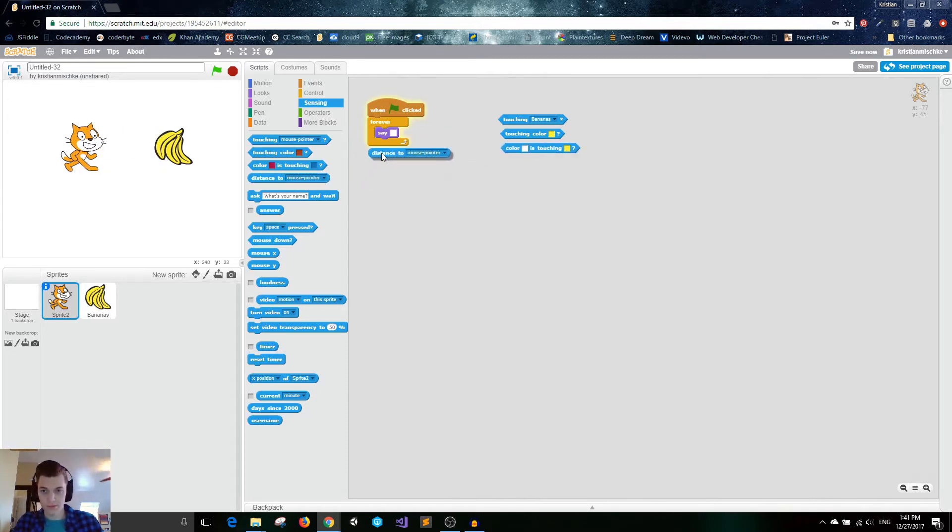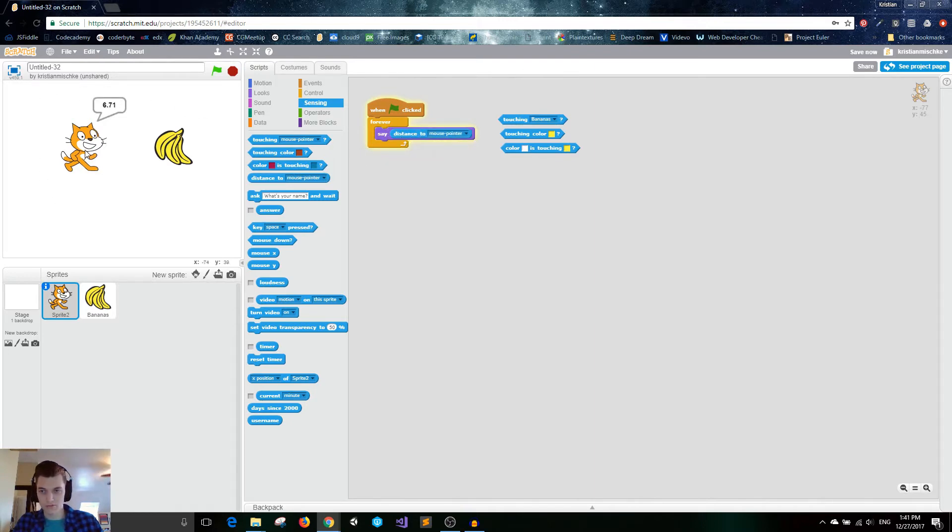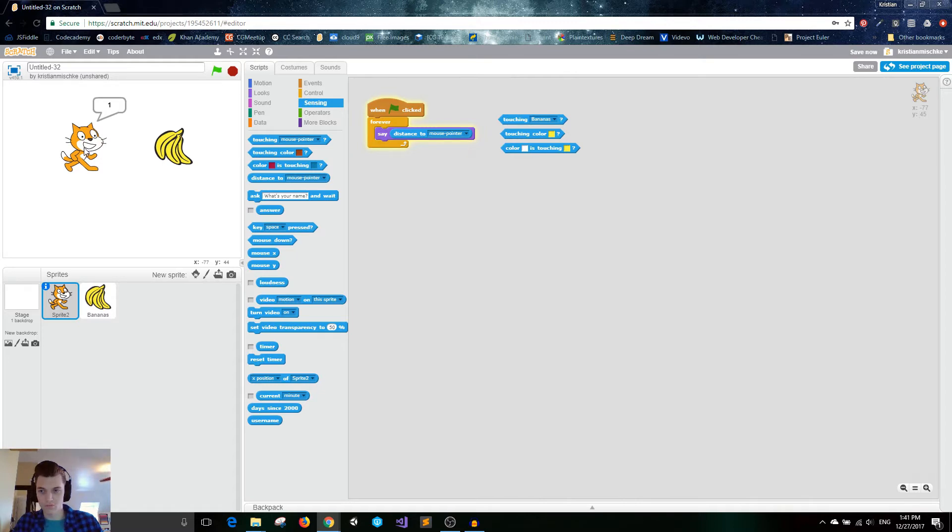This one we can get the distance to an object. Right now it's set to mouse pointer. So once my mouse is specifically, like exactly on the cat, the distance would be zero, which is kind of hard to find, but it's really low. You see I got it to one. But once it's really far away, that's when the distance is really long.